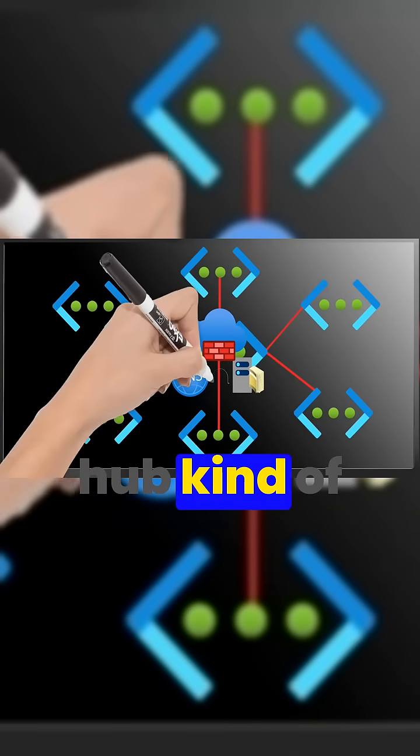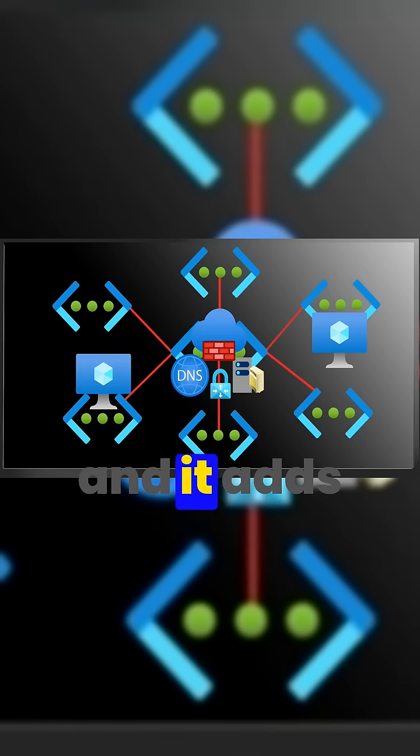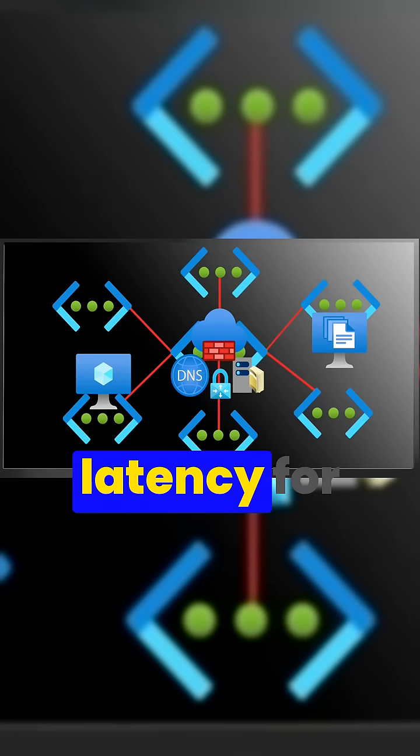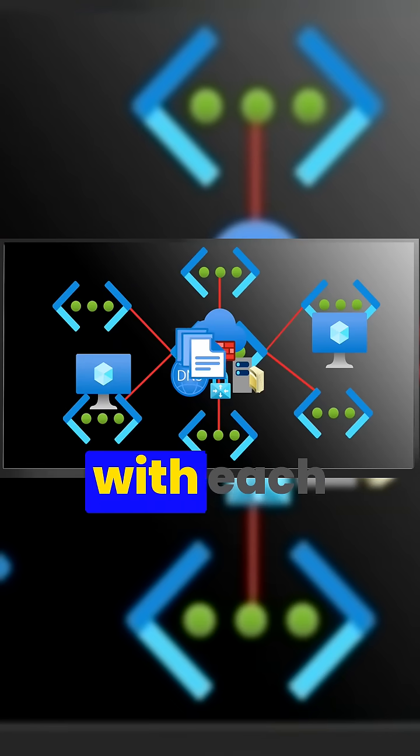But this makes the hub kind of a single point of failure and it adds a lot of latency for the spokes trying to communicate with each other.